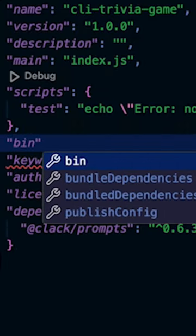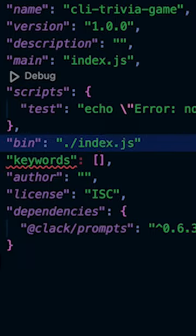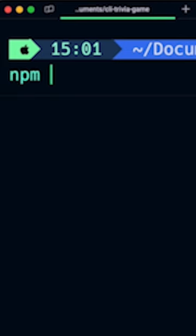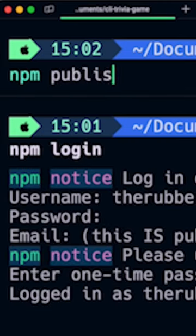To deploy this as an npm package, just add this line to your package.json. Then run npm login, then npm publish.